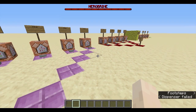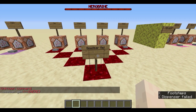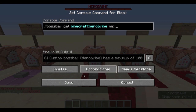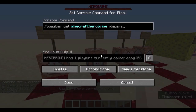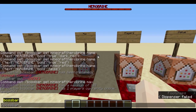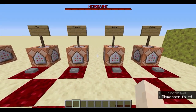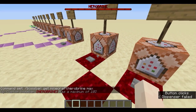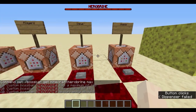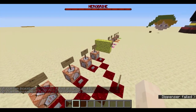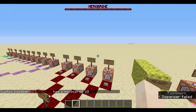After /bossbar set, there's /bossbar get. This is solely informational — it changes nothing about the boss bar itself. It has four types: max, players, value, and visible. For example, /bossbar get Herobrine max — it has a maximum of 10. Players — it has one player currently online who can see it. This allows you to quickly check: what is the current max? Oh, it's 10. What is the current value? It's 10. Is it visible right now? It's currently shown. It's a quick informational tool in your chat.